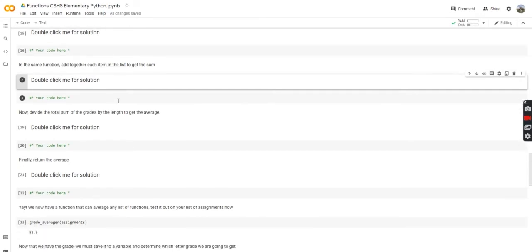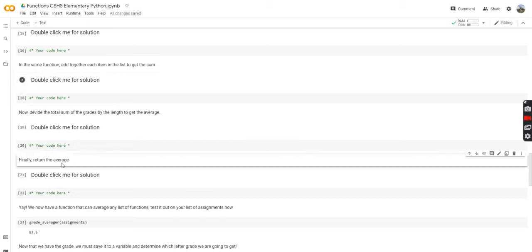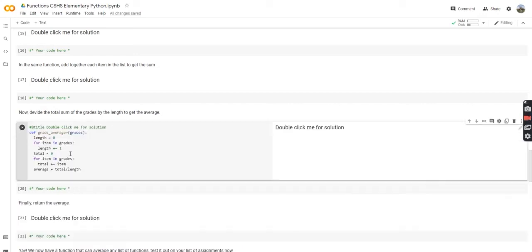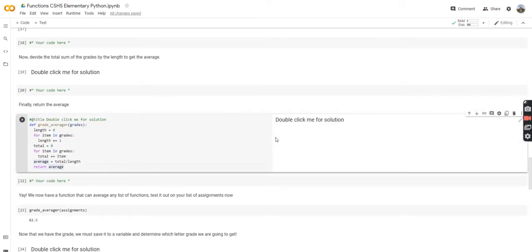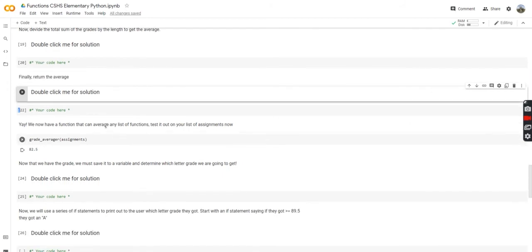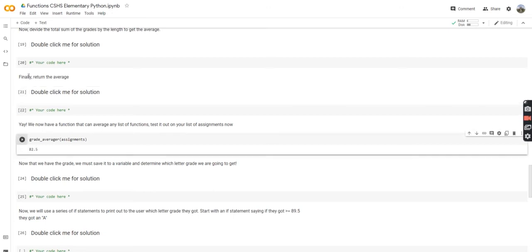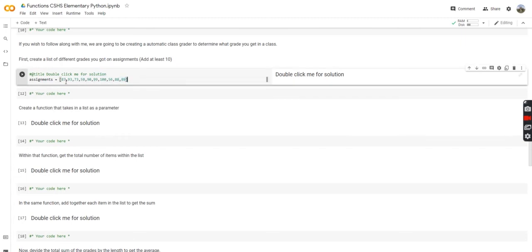The final task is to divide the total sum of the grades by the length to get the average, and return that average. Our average is going to equal total divided by length, and then we say return average. So now we have a function that can average any list. We can test it on our assignments now — and we can see 82.5, which was the average of our assignments list.